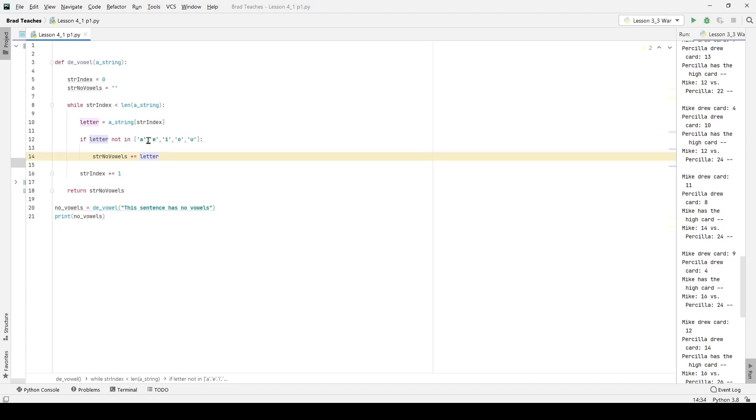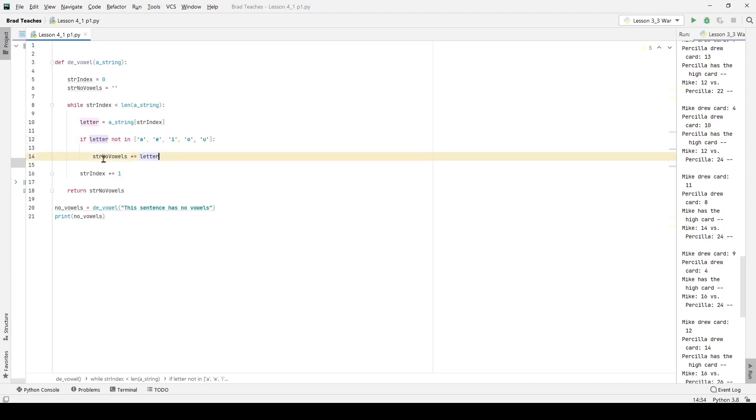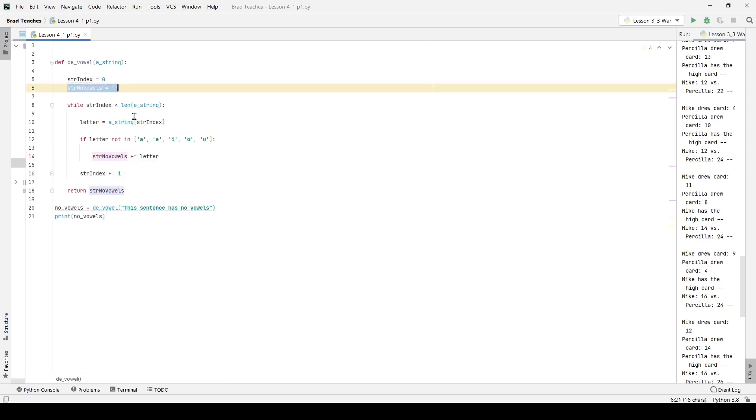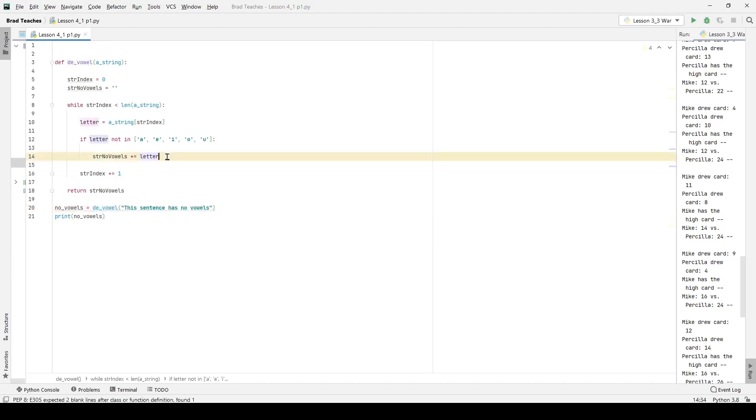And I'm going to just give it a little bit of formatting to make it easier for myself to read. Then I want string no vowels to be itself plus the letter. And right now string no vowels has nothing in it. It's going to be everything from this sentence right down here that has no vowels, or that is not a vowel, I should say.